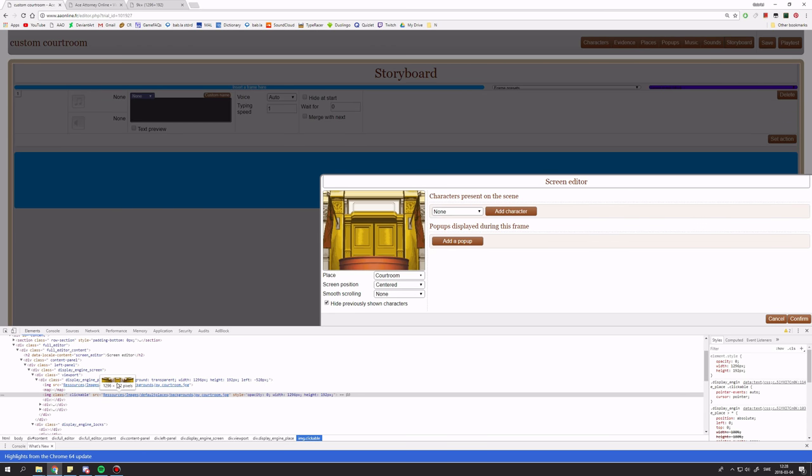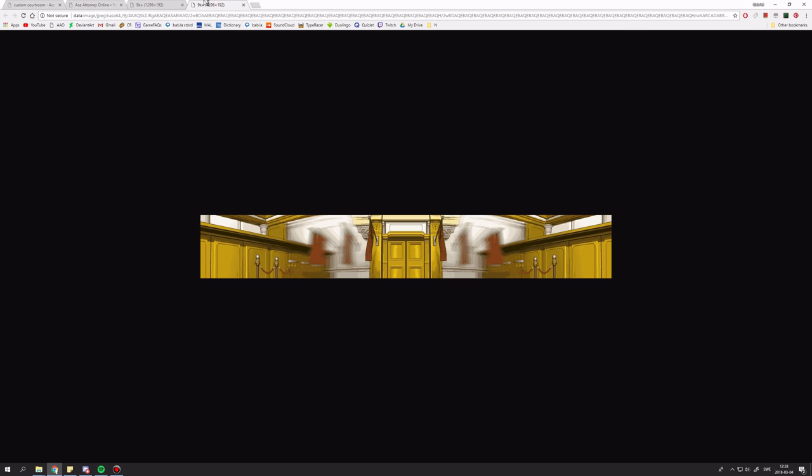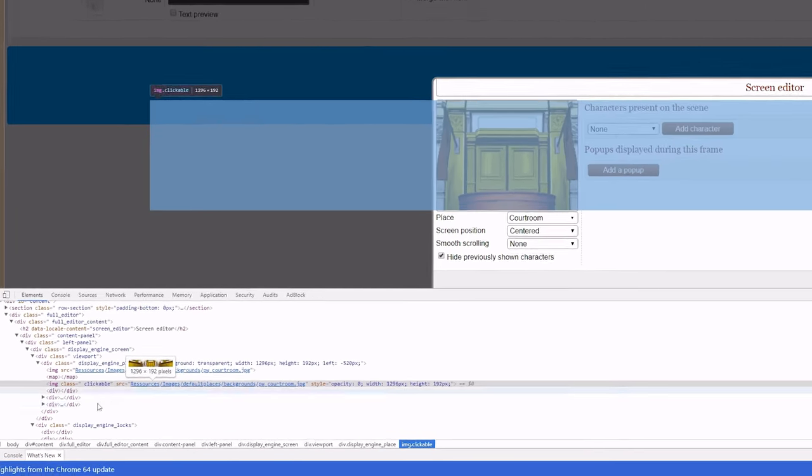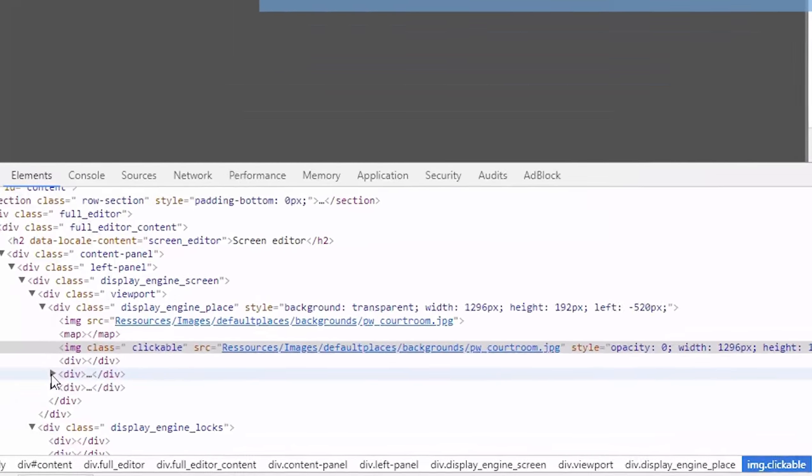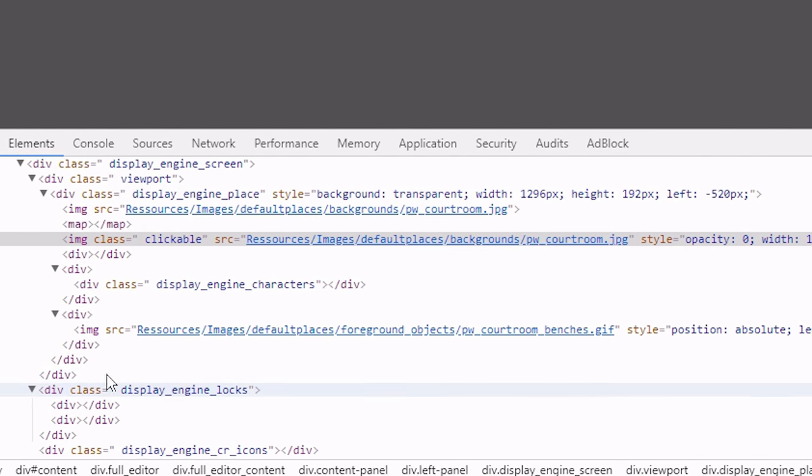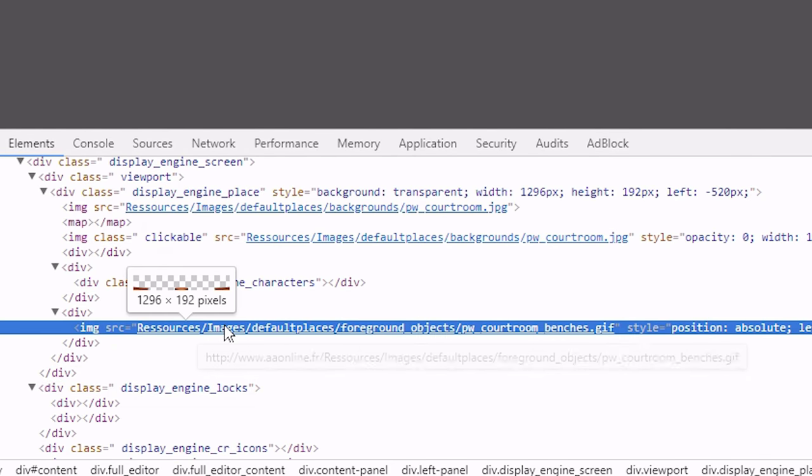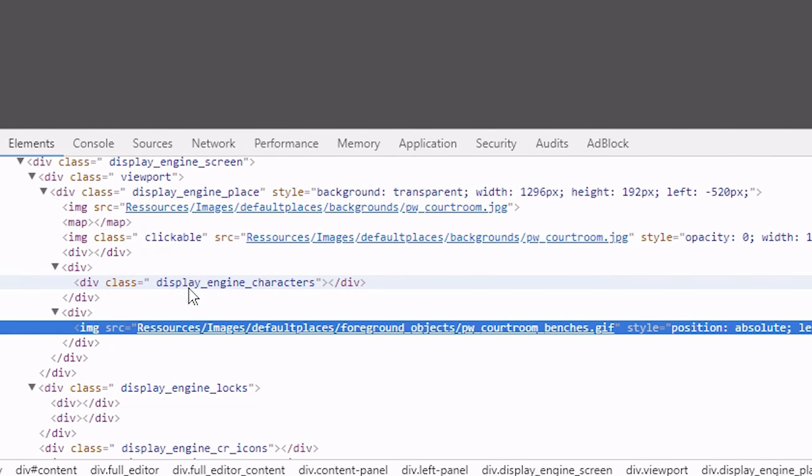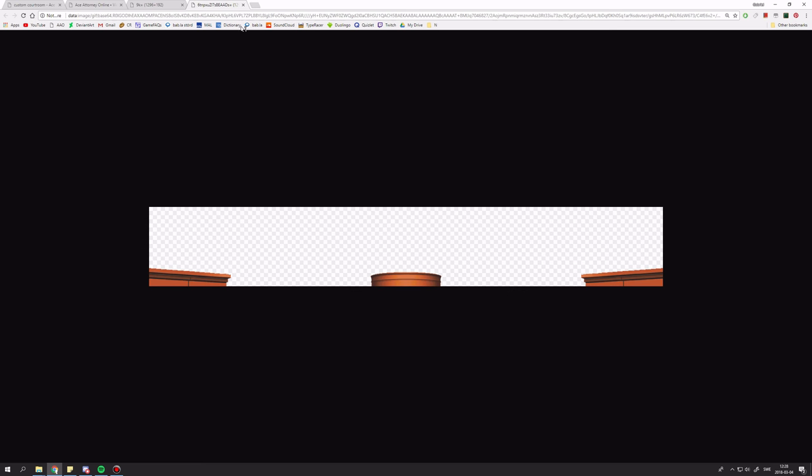I get it by dragging this preview and then releasing it here. And if I dig a little bit more, I'll be able to find, here they are, the benches. So I'll take them too.